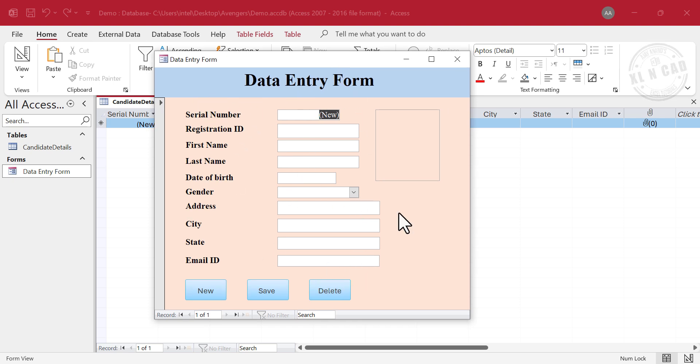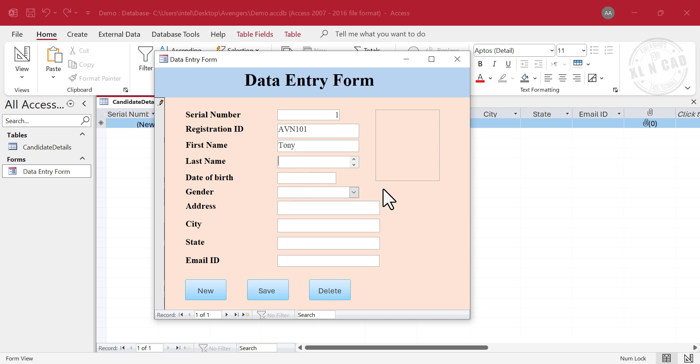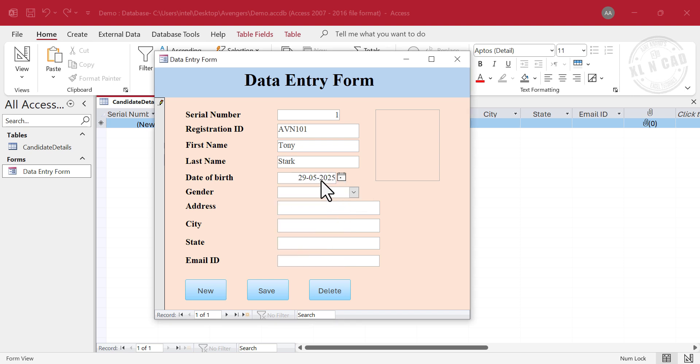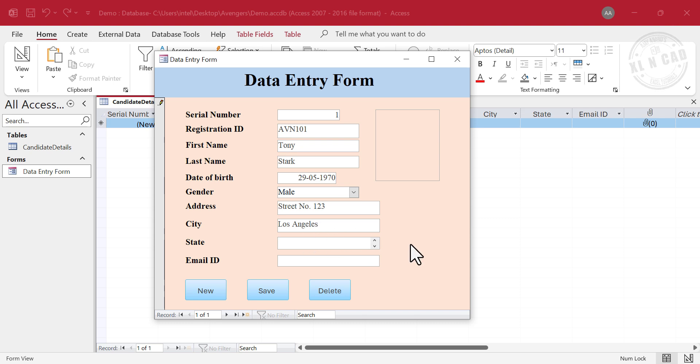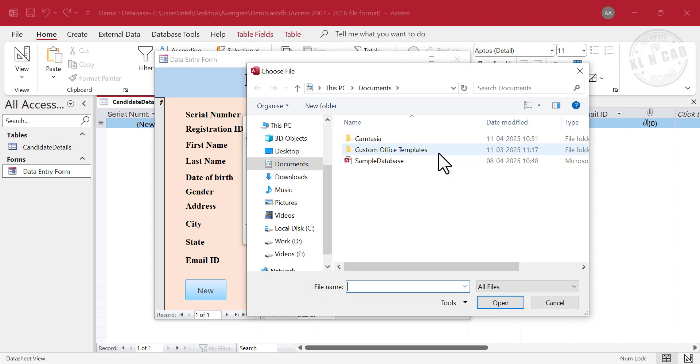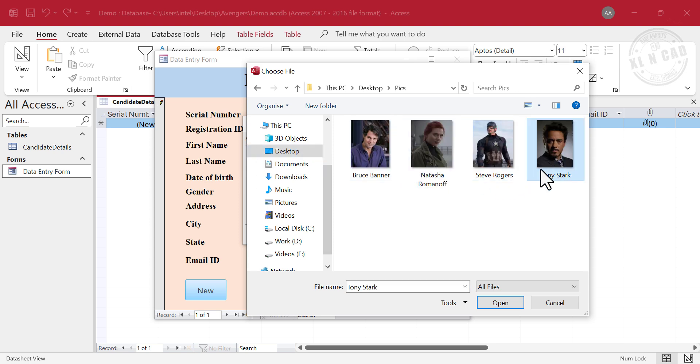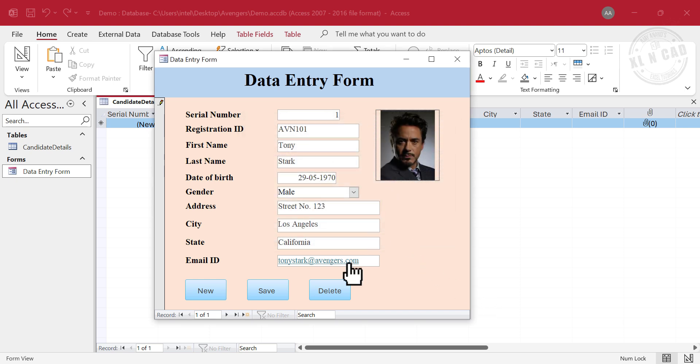Now we will use this data entry form to add information to the database. Since we have used the auto number data type for the serial number column, this field will be populated automatically. So, let's start with the registration id. First name. Last name. Date of birth. Gender. Male. Add the address. City. State. Email id. To upload the photo. Add. Select the photo. Open. Okay. To save these details as a record. Save.